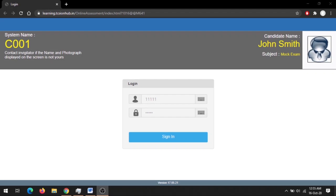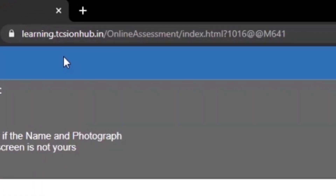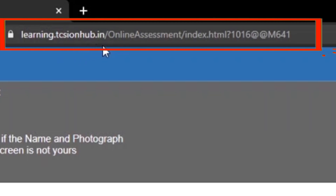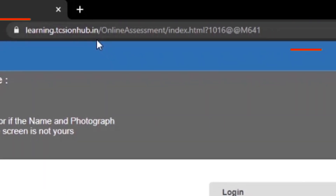Hello everyone, welcome back to my YouTube channel. This video will clarify all your doubts regarding the test that will be conducted from 26th October by TCS as a placement drive. The URL is learning.tcsionhub.in, and this portal is officially provided by TCS itself.